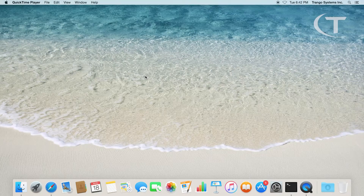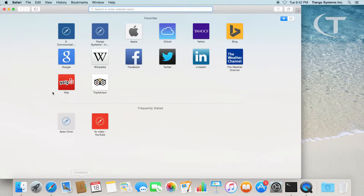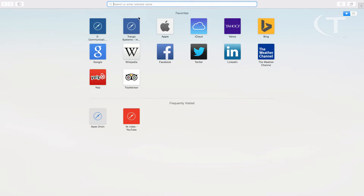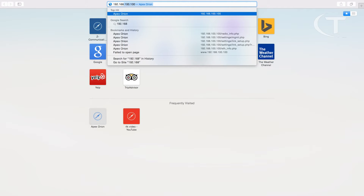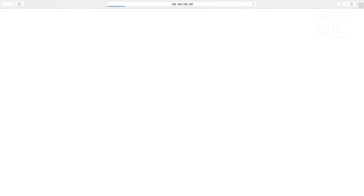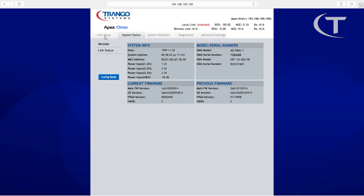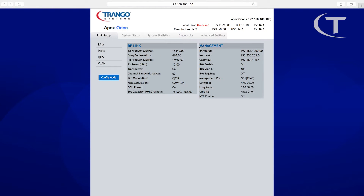Now that our radio is booted, we're going to log in via the web interface. We'll pull up a web browser. Every time a Triangle radio is factory reset, the management IP goes back to the default 192.168.100.x. We're going to go into Link Setup and look at the management interface, where we'll see the default IP, netmask, and gateway.